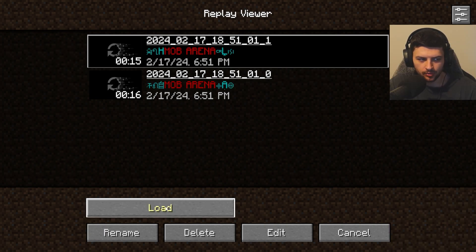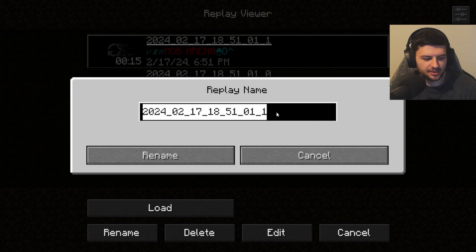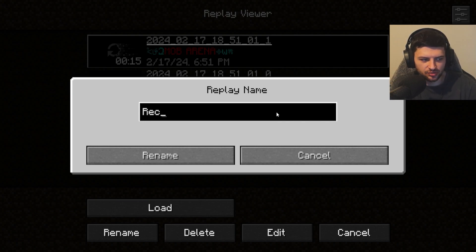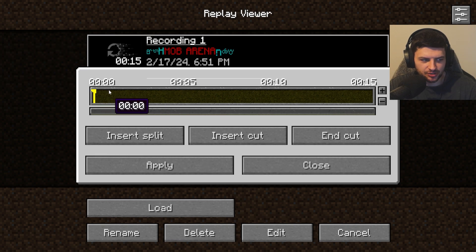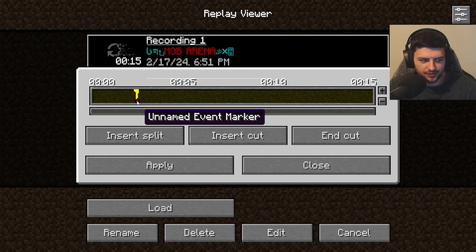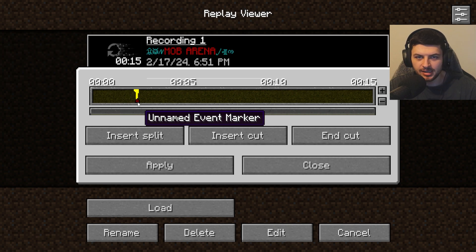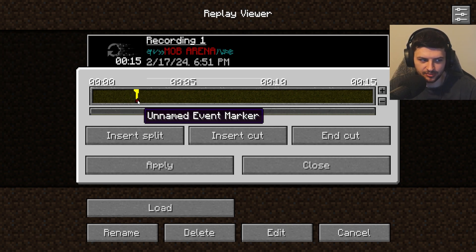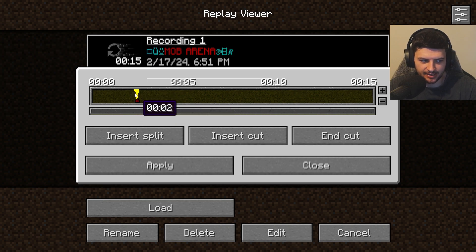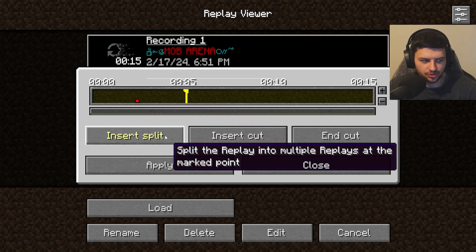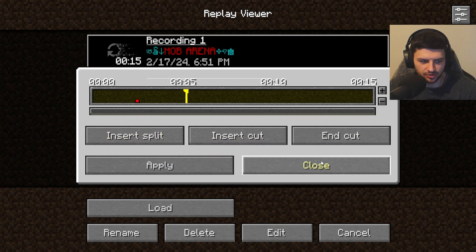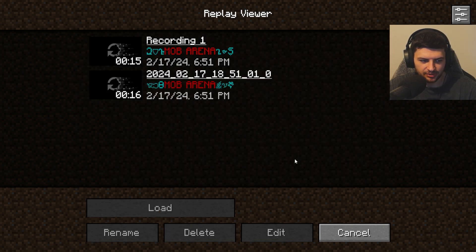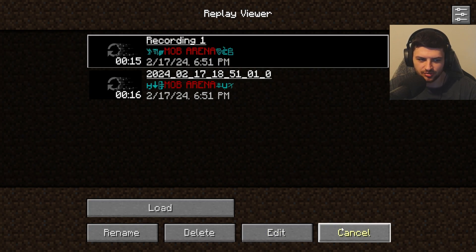At the bottom there are controls: press 'Load' to load the recording, or 'Rename' to rename the file. We can also press 'Edit' to go into the timeline editor. This unnamed event marker here is from when we pressed M earlier — it saved that marker as data in the clip. We can also insert splits, insert cuts, end cuts, and then apply the edits.